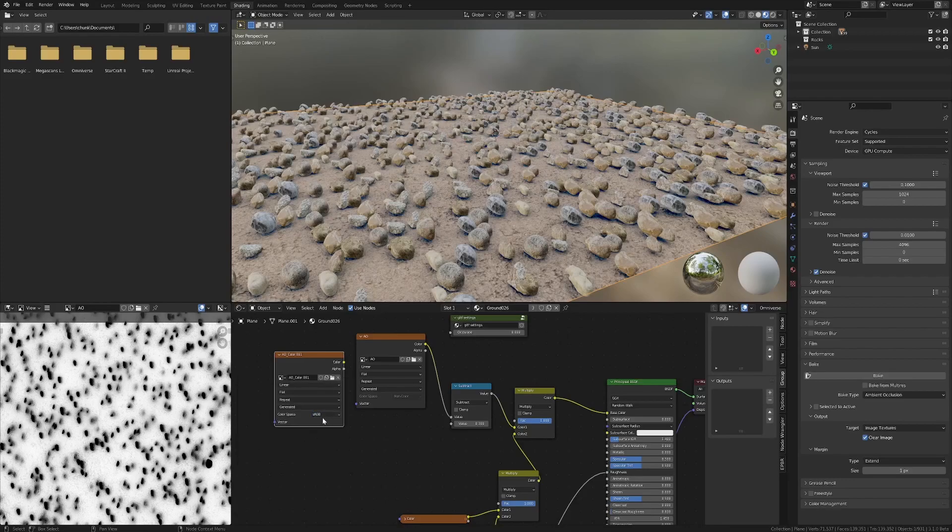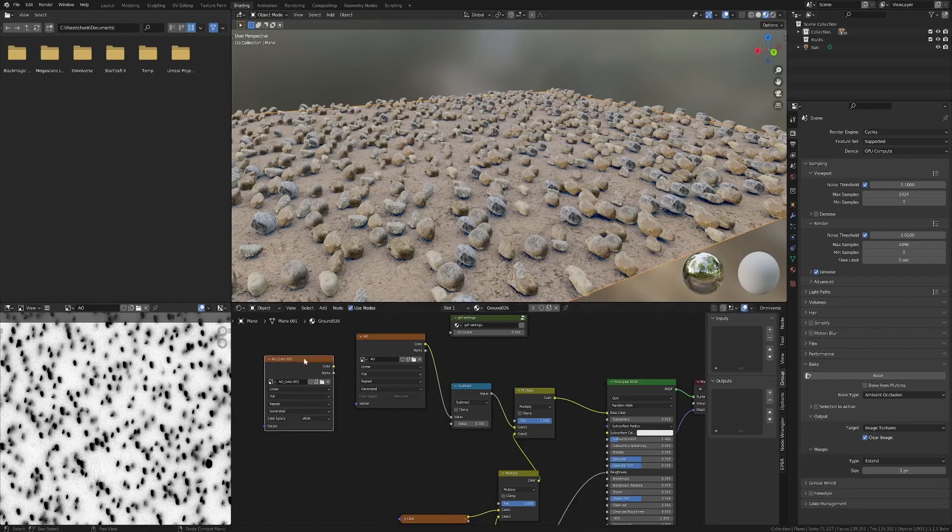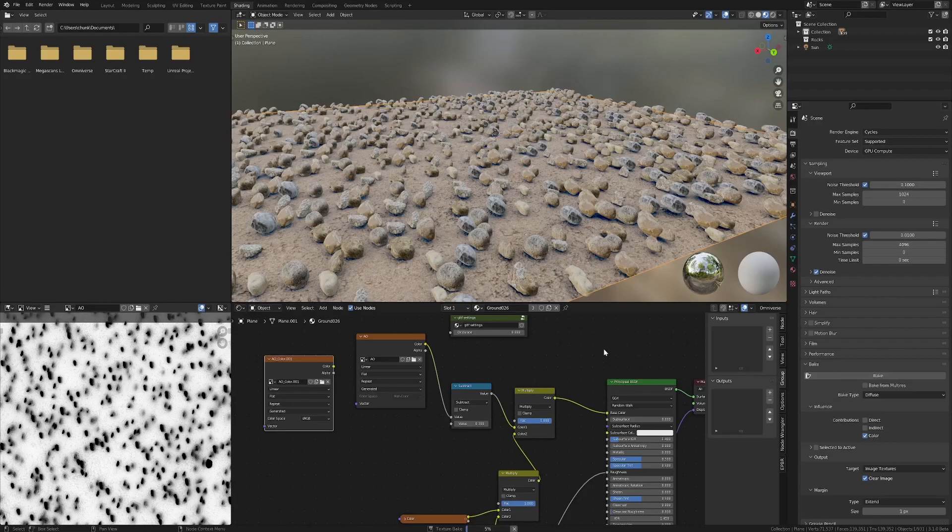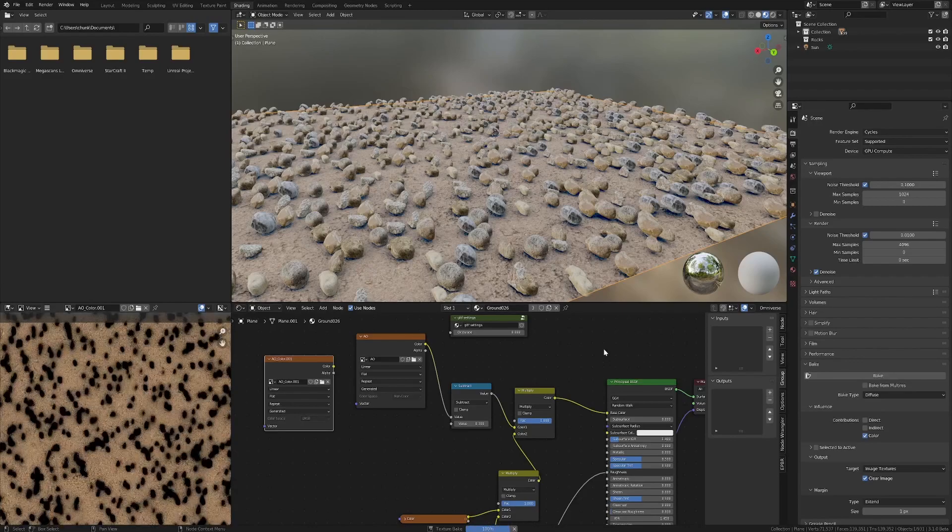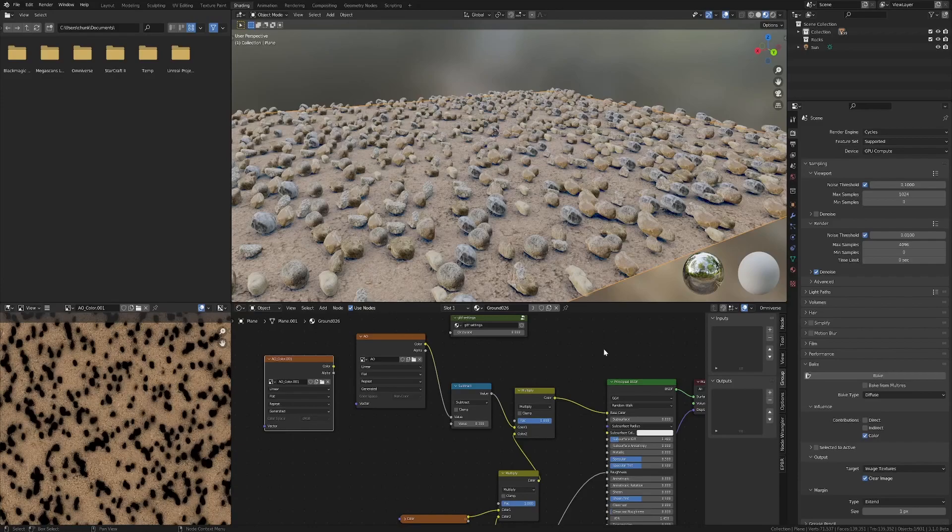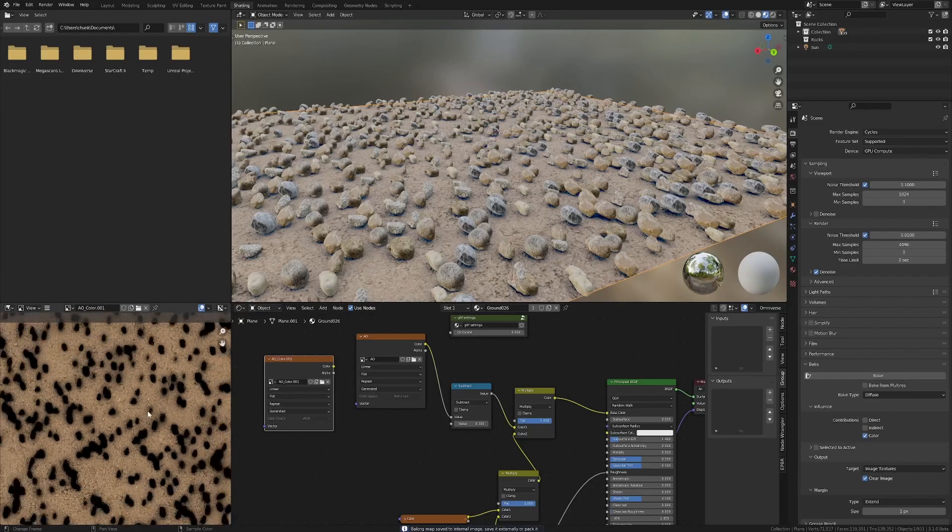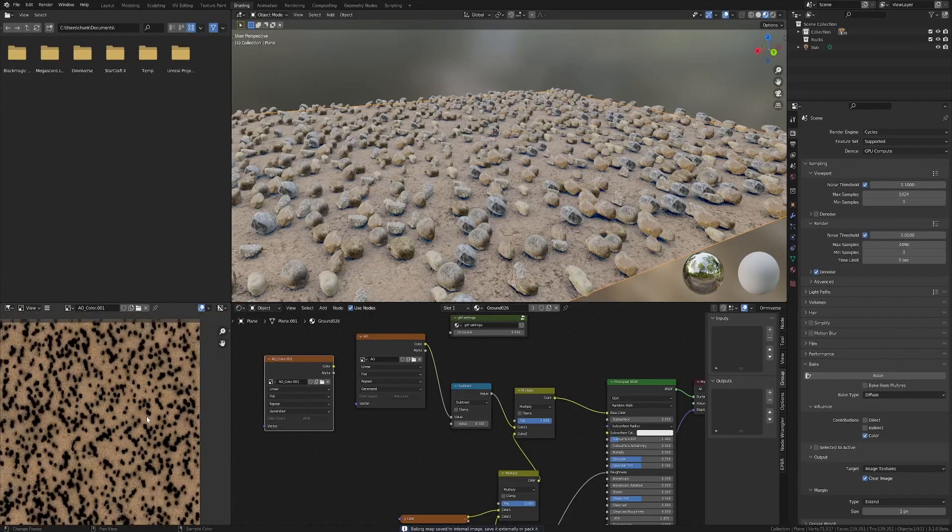Now I'm creating another image texture, which is sRGB, selecting it, selecting the plane, removing direct, indirect color, clicking bake. So now we've got our ambient occlusion baked into the image texture. Pretty cool. And much better.